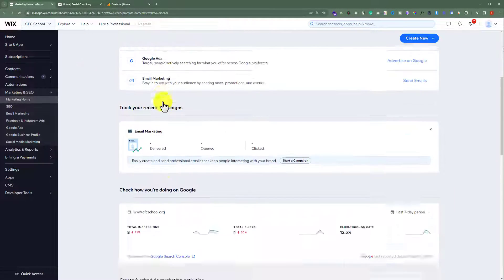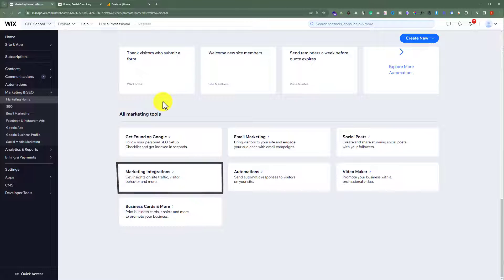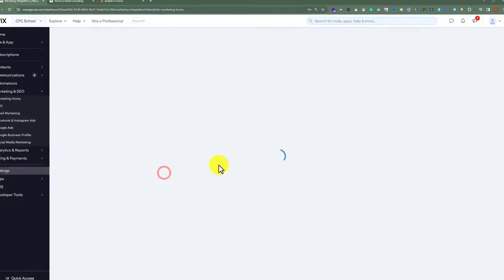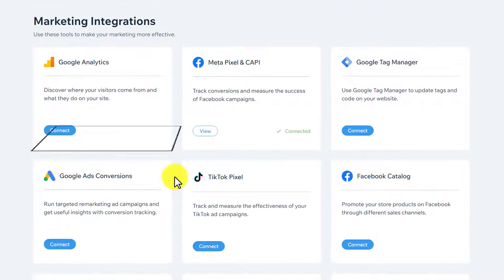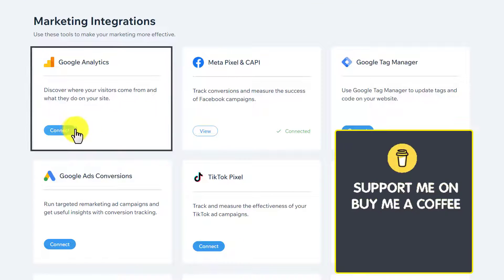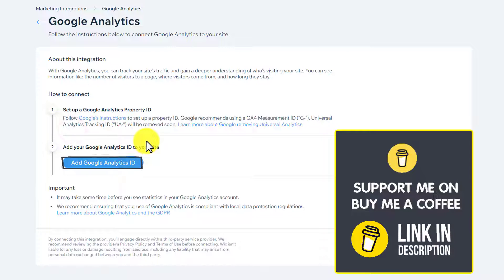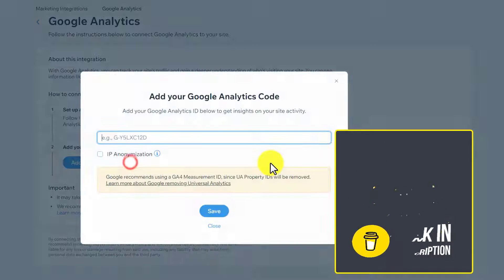Now, scroll down to the bottom and click on Marketing Integrations. Here, you will see Google Analytics. Just click on Connect, then click on Add Google Analytics ID.